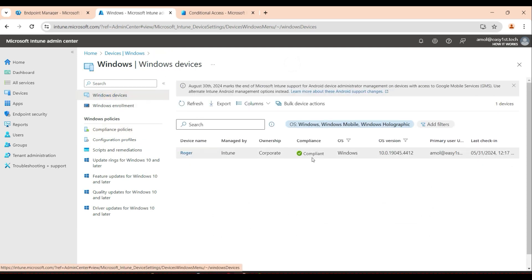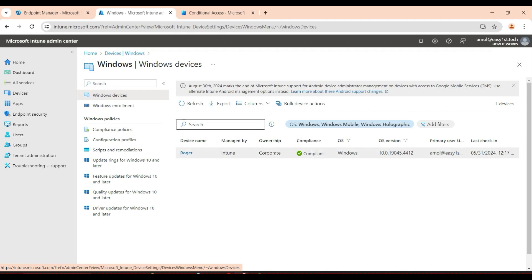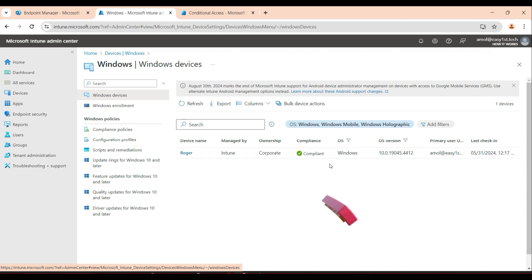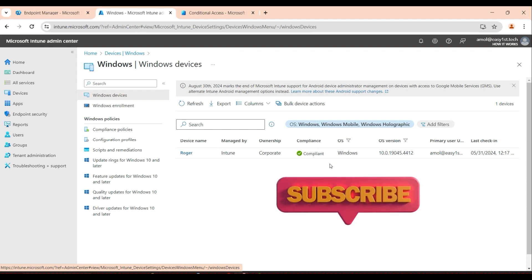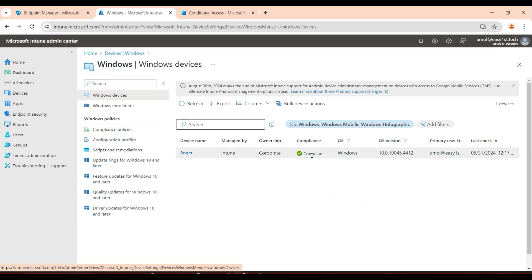Remember: any device showing a compliant status — that green checkbox — means only that device and that user are able to log in. If the device is not compliant, the user may not be able to log in. This is zero trust for Windows devices. The same applies for Android, iOS, and Mac — all devices need to be enrolled and in a compliant state.